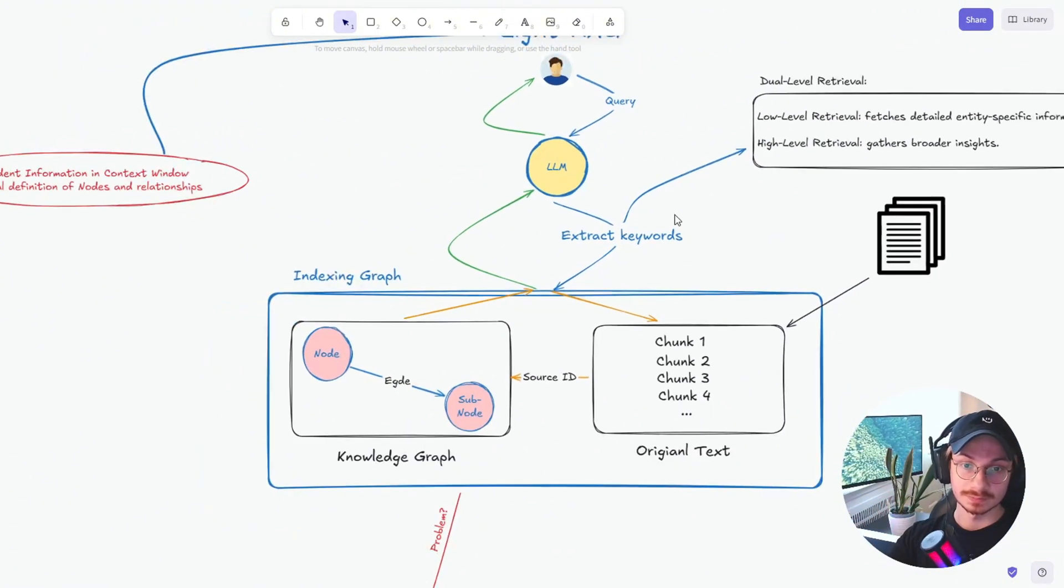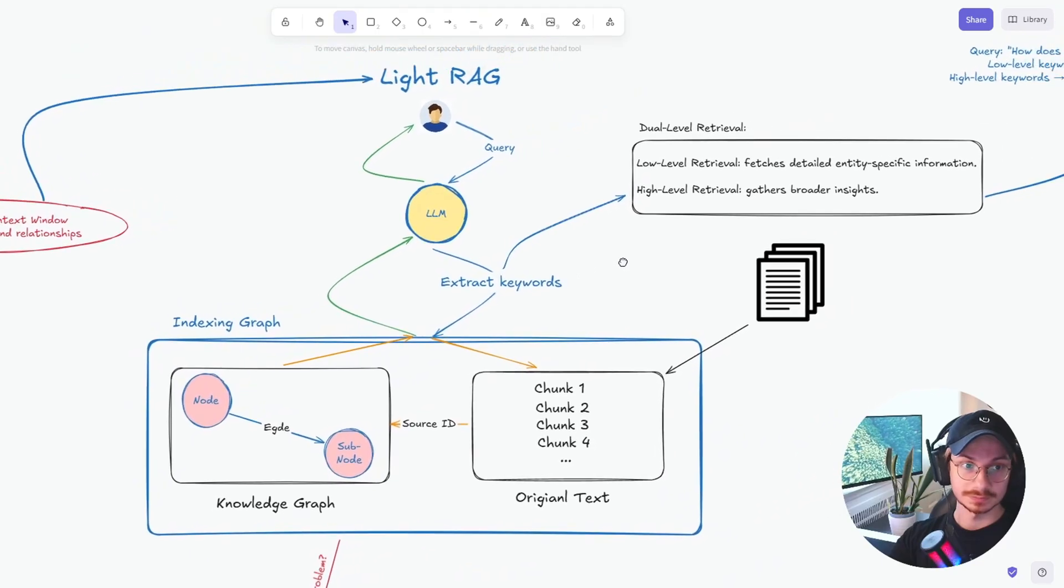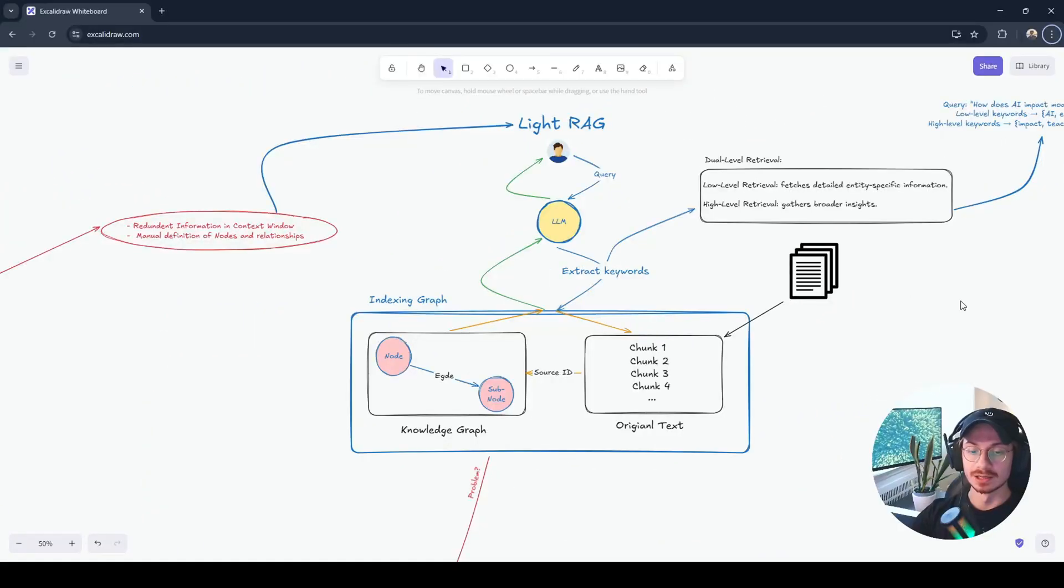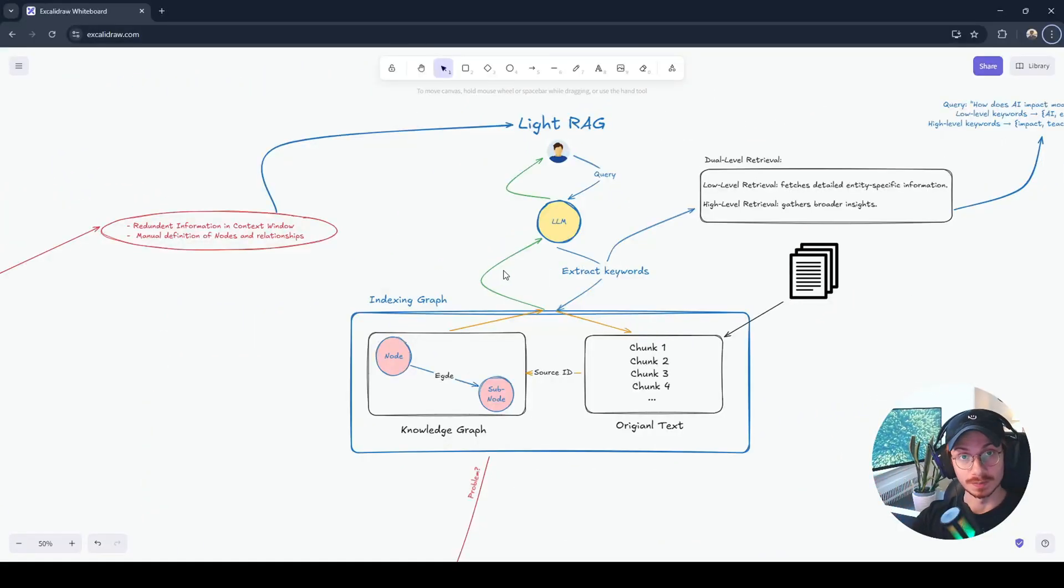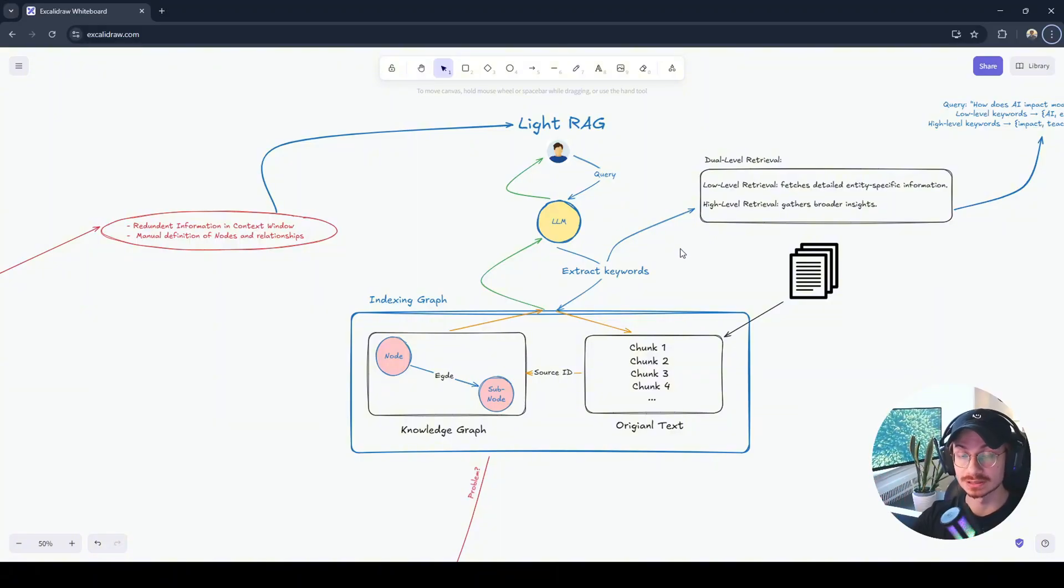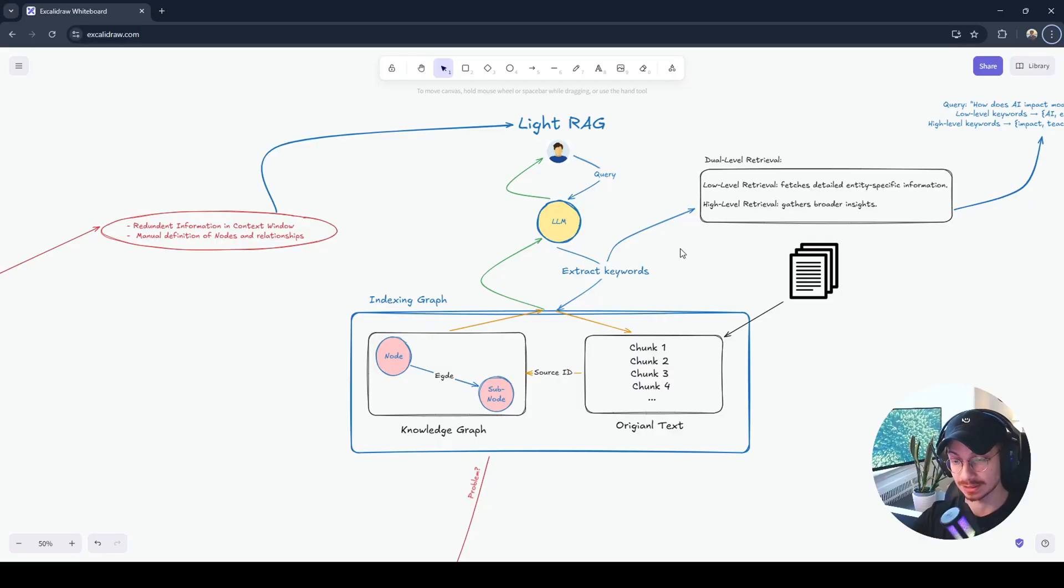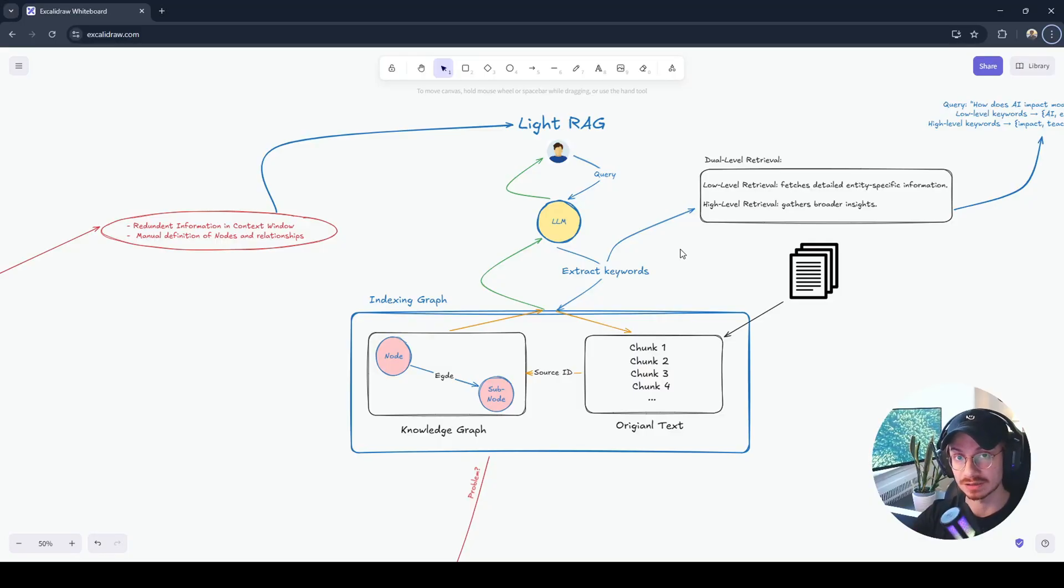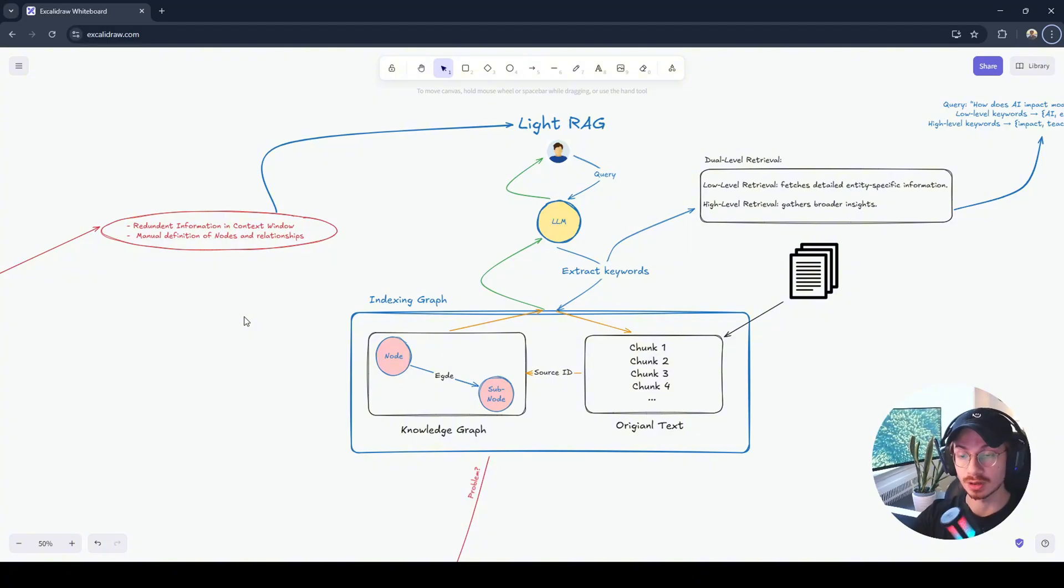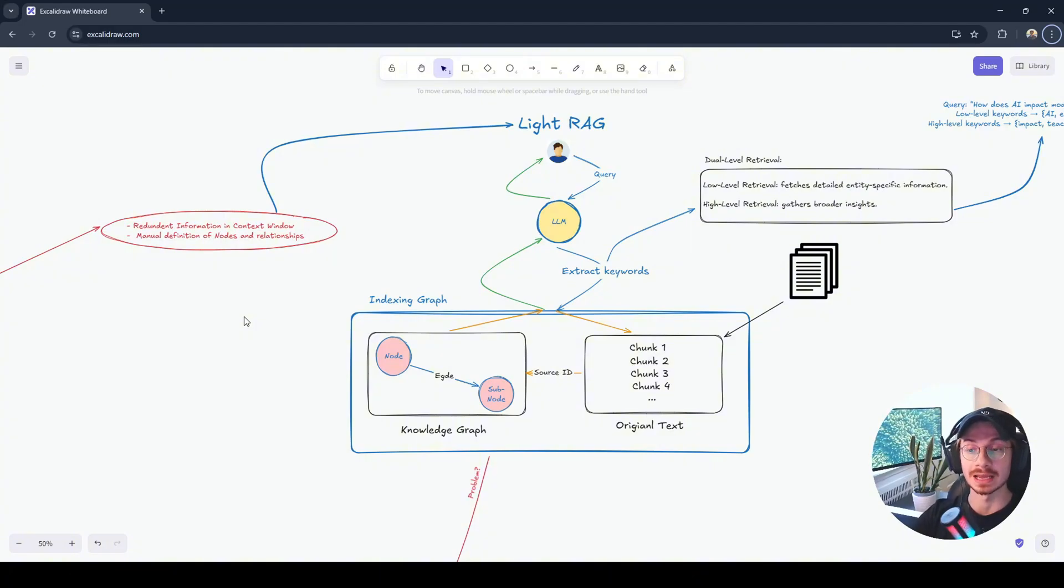LightRAG. LightRAG solved these two problems by using an LLM call to turn unstructured data to structured data and then creating the knowledge graph. Also, it solved the redundant information in a context window by something named indexing graph.